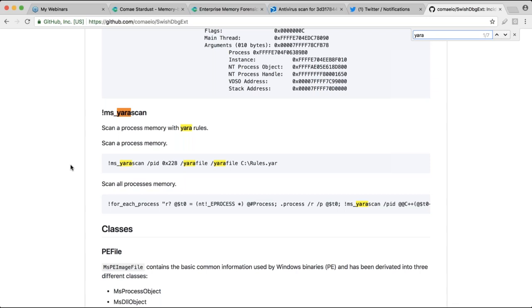Is the pay-as-you-go pricing per gigabyte of computer memory? Yes, it's per computer memory. So even if you send a compressed image or extracted metadata, it's still going to be computed on the actual computer memory.